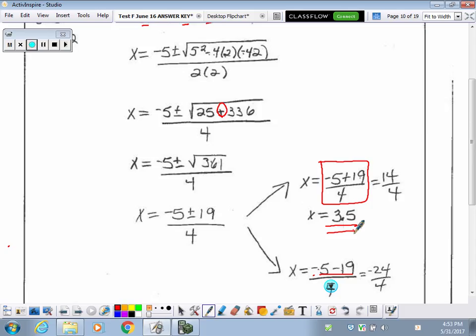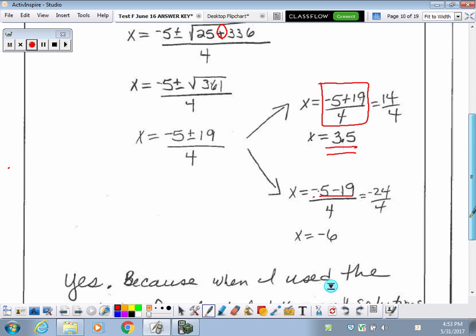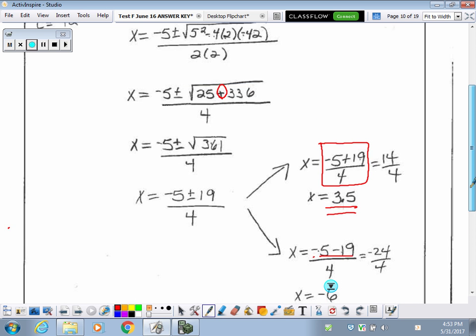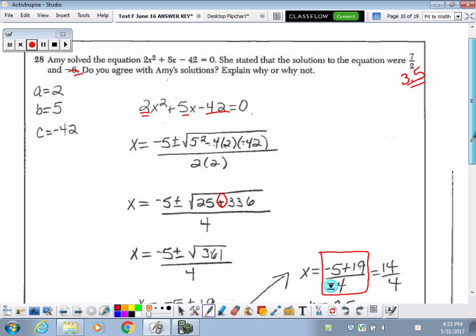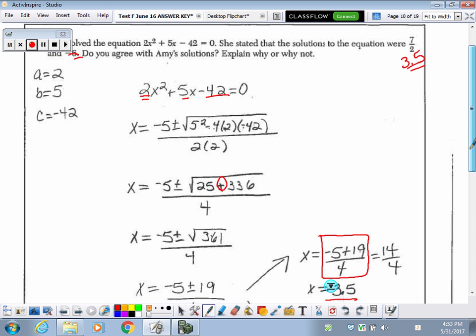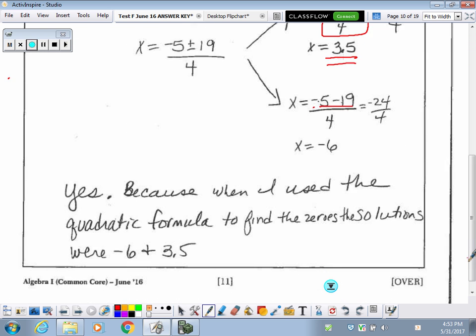Yes, it does work out, so we need to make sure we always answer the question: do you agree with Amy's solution? The answer is yes, and then explain why or why not. My explanation was that when I used the quadratic formula to find the zeros or solutions, I ended up with negative 6 and 3.5, just like Amy.